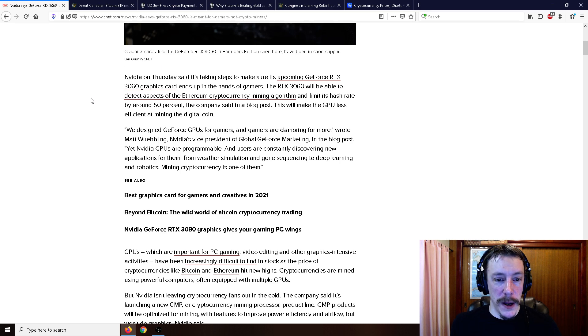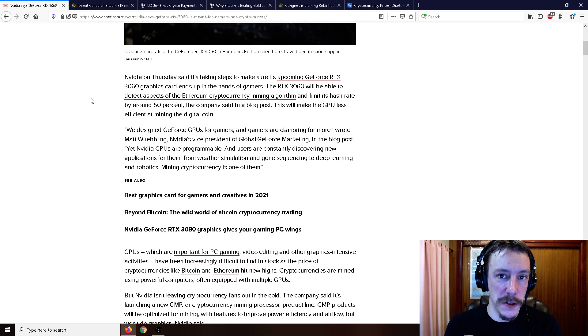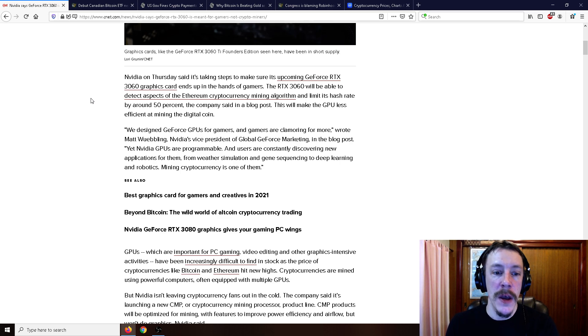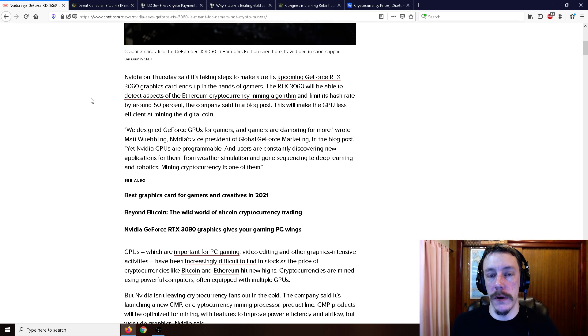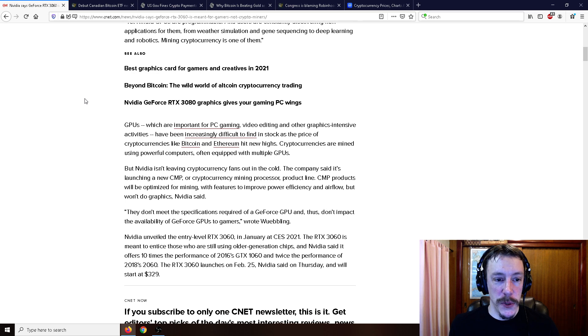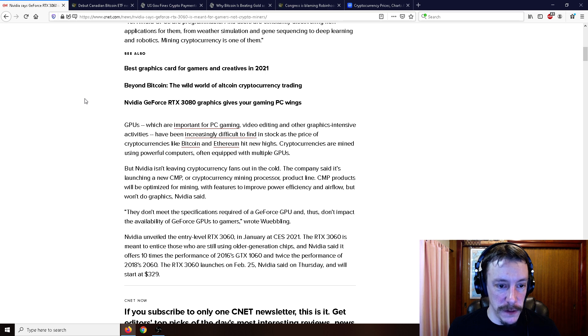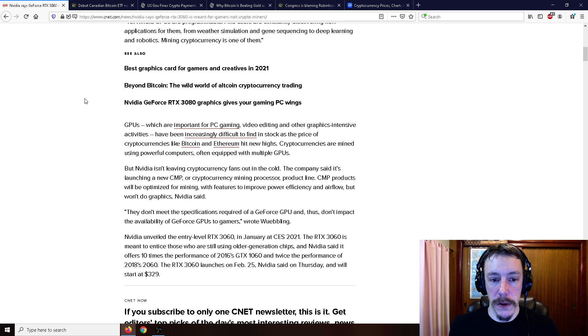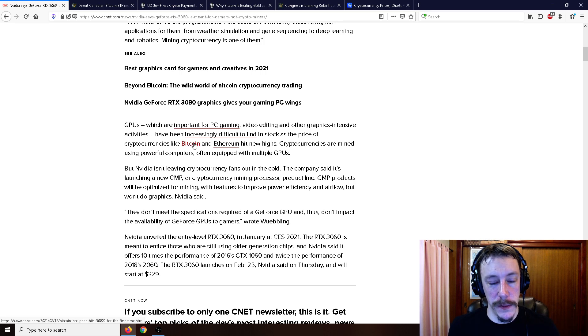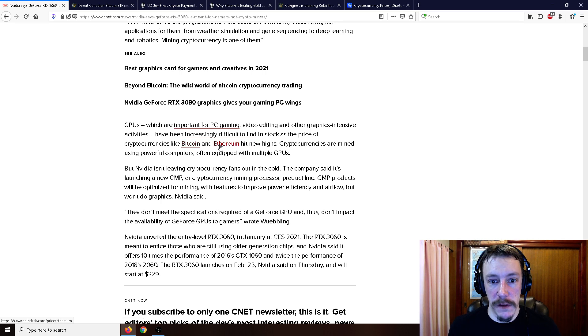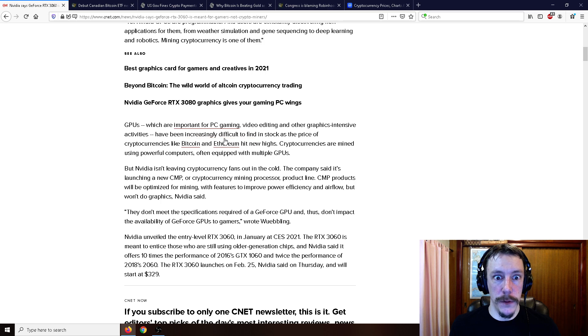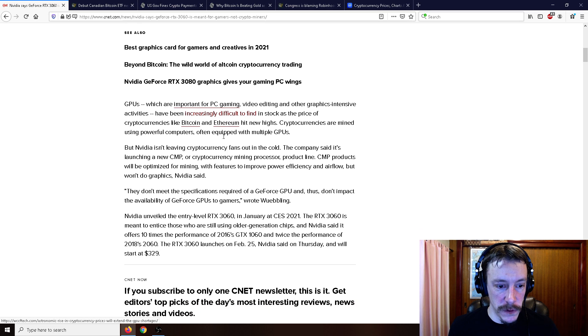We designed GeForce GPUs for gamers and gamers are clamoring for more. Yet NVIDIA GPUs are programmable and users are constantly discovering new applications for them, from weather simulation and gene sequencing to deep learning and robotics. Mining cryptocurrency is one of them. GPUs are important for PC gaming, video editing, and other graphics intensive activities, but have been increasingly difficult to find in stock. Although not necessarily because of Bitcoin, because you don't really mine Bitcoin with a GPU anymore, but Ethereum, yes.